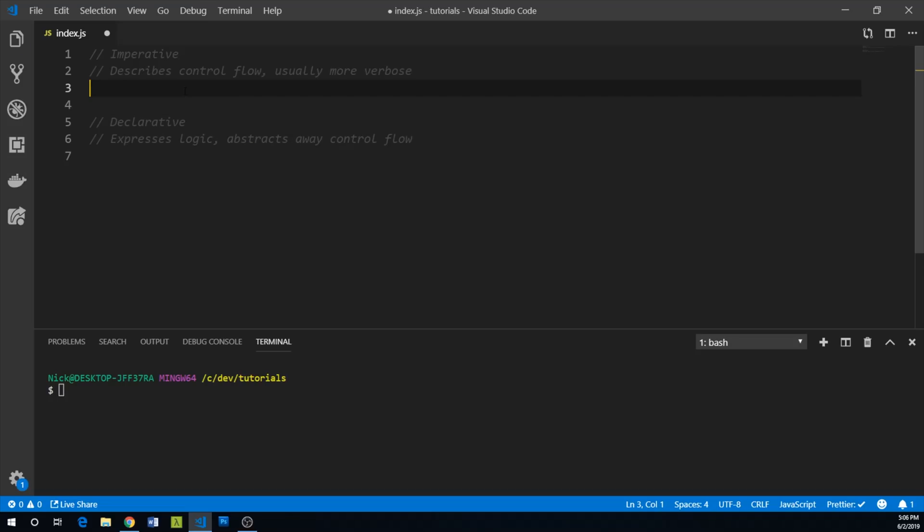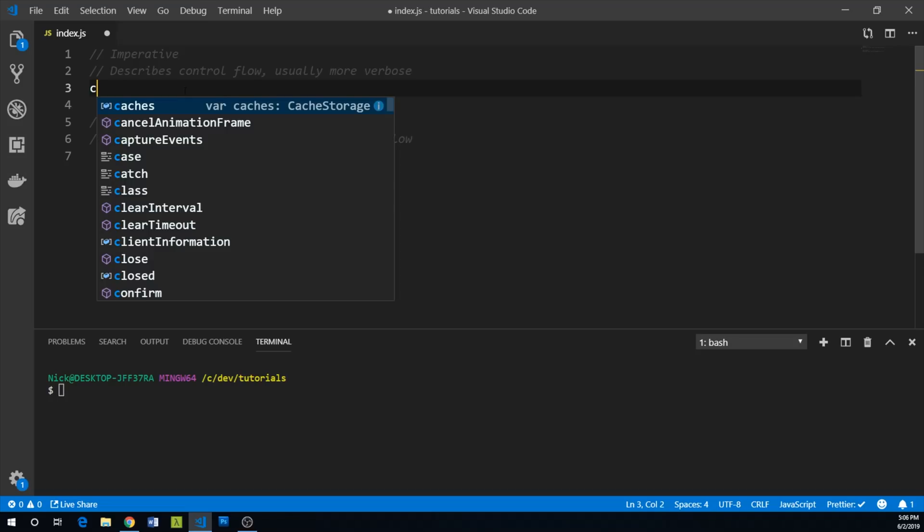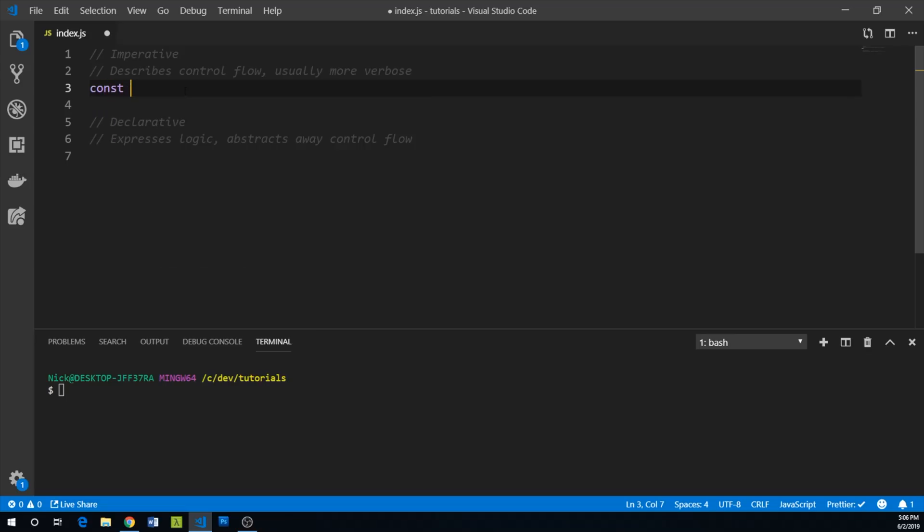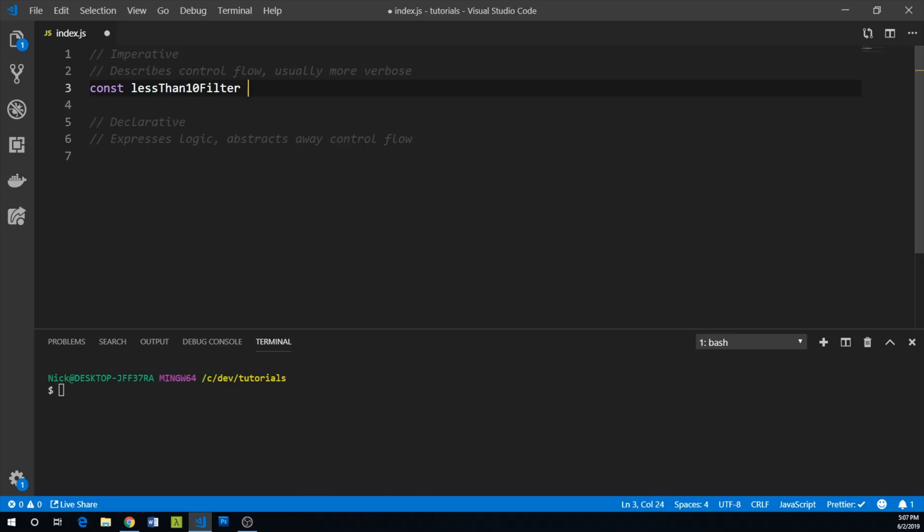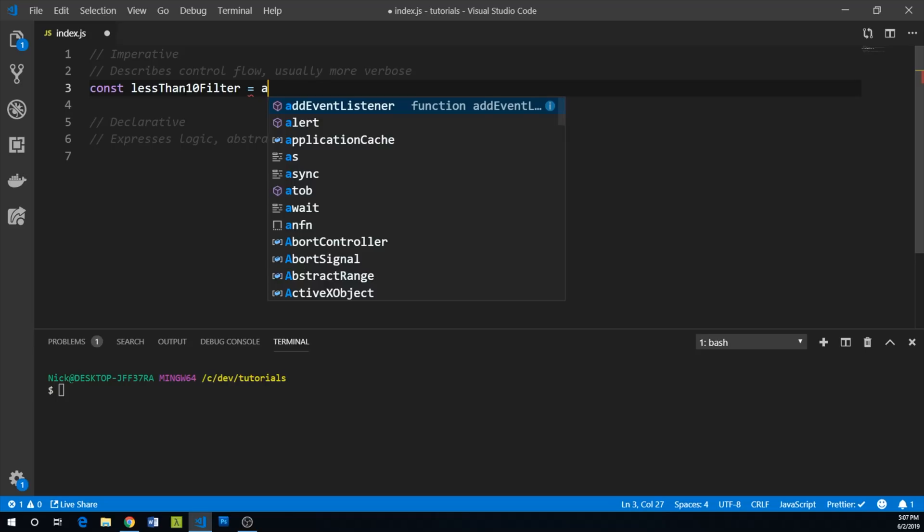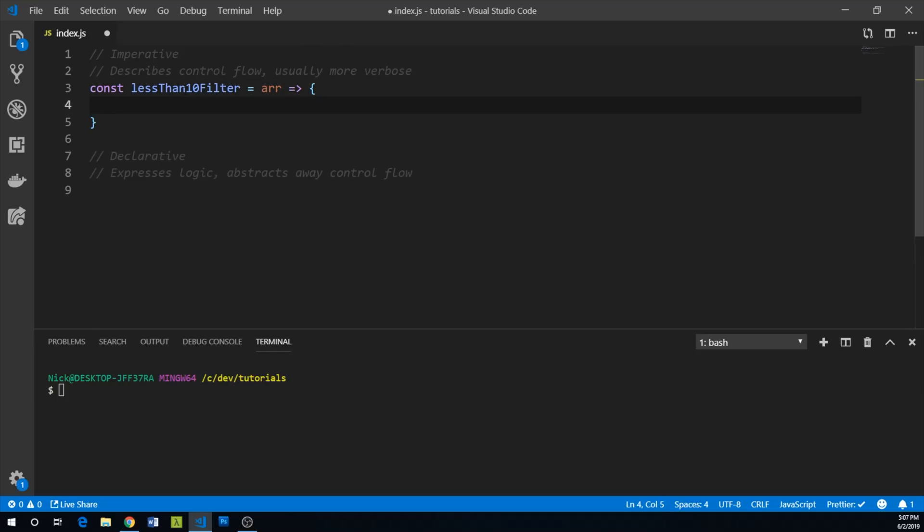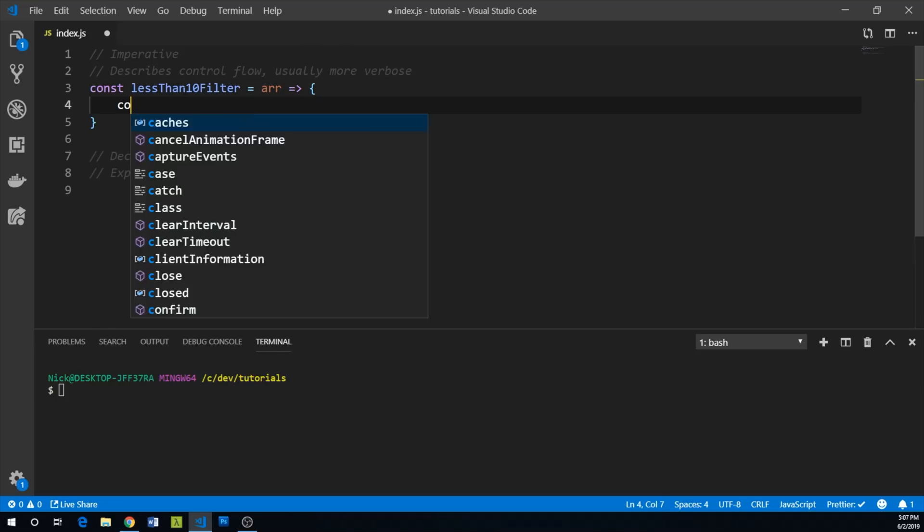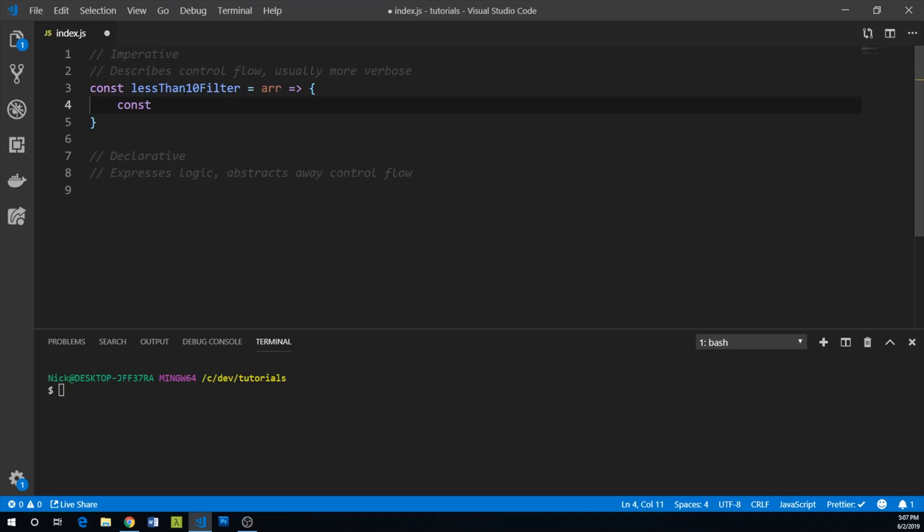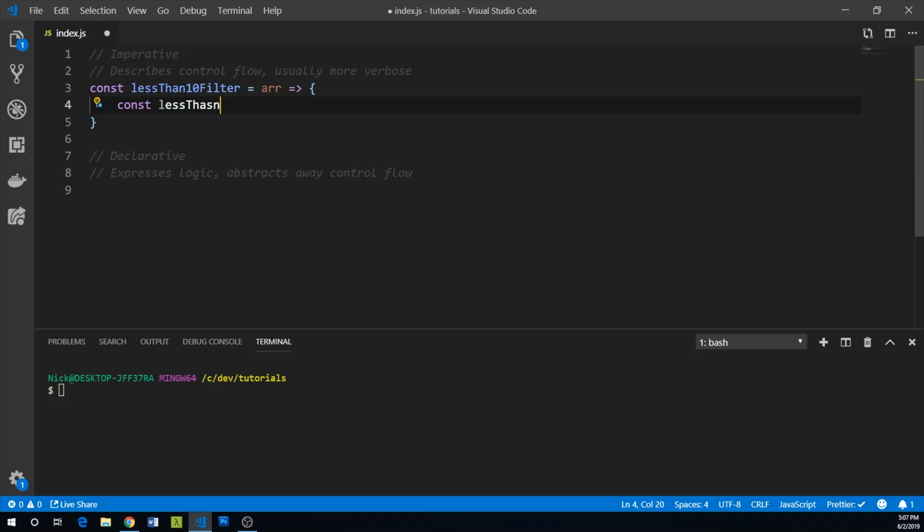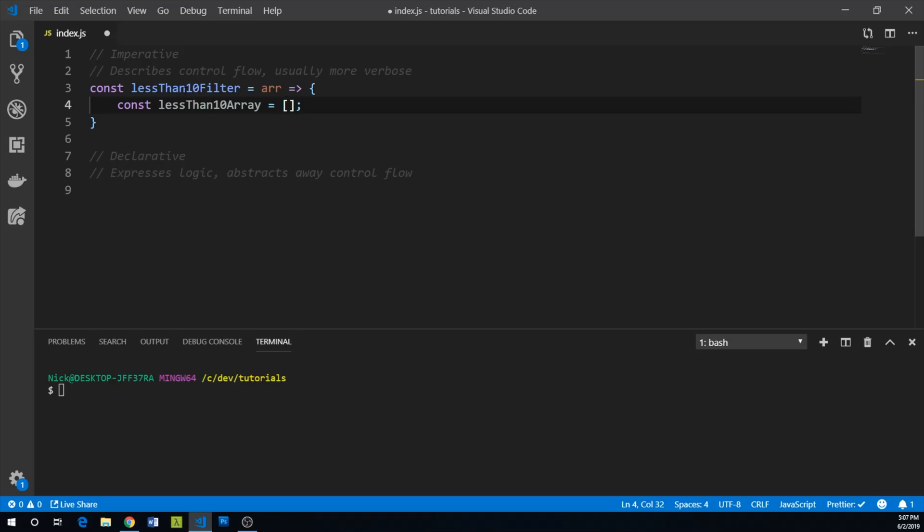So let's create a function, and we'll assign it to a variable called lessThan10Filter. And it'll take array as an argument, and we're just going to use arrow functions here. So for control flow, I'm going to kind of manually iterate over the array. So we're going to have a lessThan10Array that starts out as empty, and we're going to end up putting our less than 10 items in there.